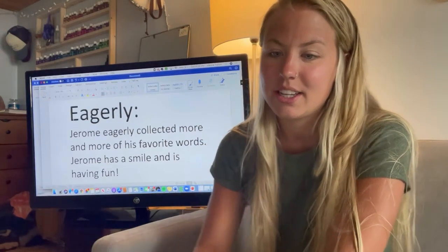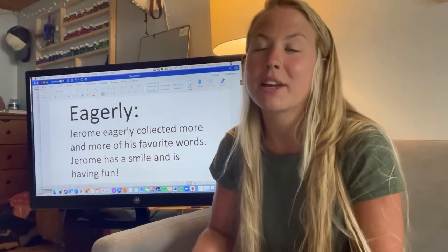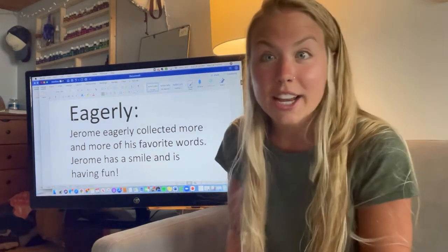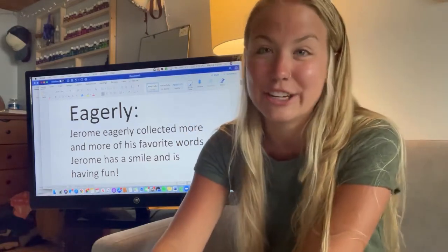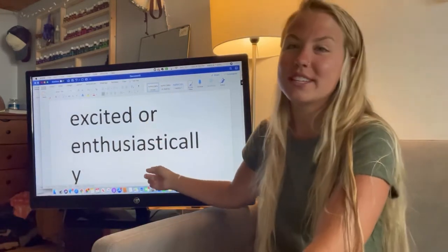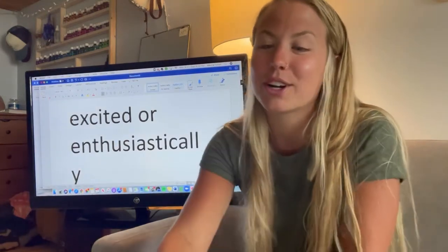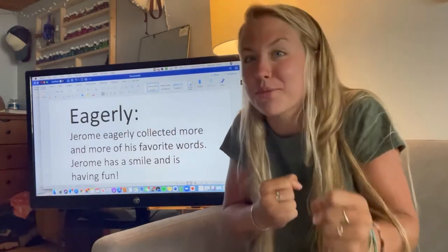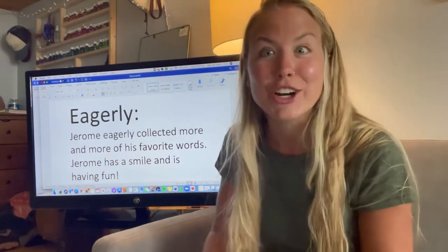Eagerly. Eagerly was used when Jerome eagerly collected more and more of his favorite words. Jerome was happy; he had a smile on his face. He was excited to collect more words. What does eagerly mean? Excited or enthusiastic. Enthusiastic means ready to go, excited — we're collecting new words! We could see in the story that he was eager to do it. He was excited, on edge, ready, pumped up — eager to do more.